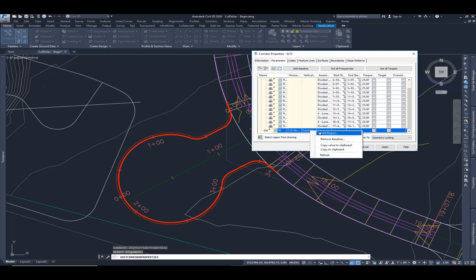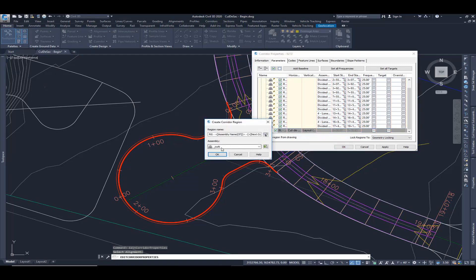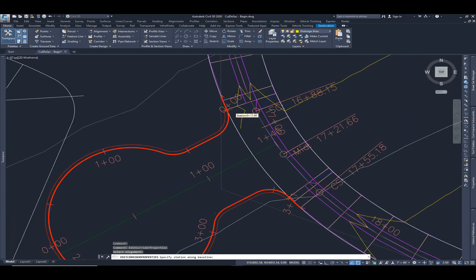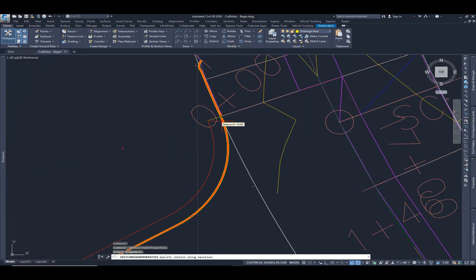Right click. I'm going to add a region. And this is where we're going to use the curb that we created and hit OK again. I'm going to modify the beginning and ending stations. I don't want to start at the very beginning. I want to start at this curb return.